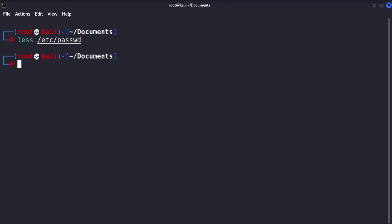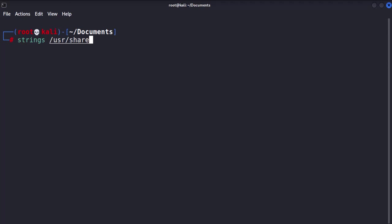Another handy command is strings, which extracts human-readable text from binary files. Very useful for analyzing malware or unknown file types and for extracting hard-coded passwords. Let's open the Netcat Windows binary file using the strings command.